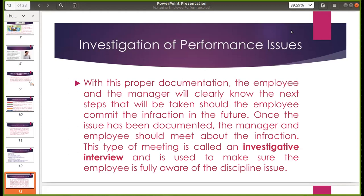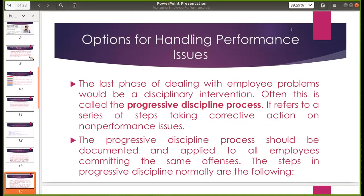The last phase of dealing with employee problems would be a non-disciplinary intervention — often called the progressive discipline process. It refers to a series of steps taking corrective action on non-performance issues. This progressive discipline process should be documented and applied to all employees committing the same offenses.